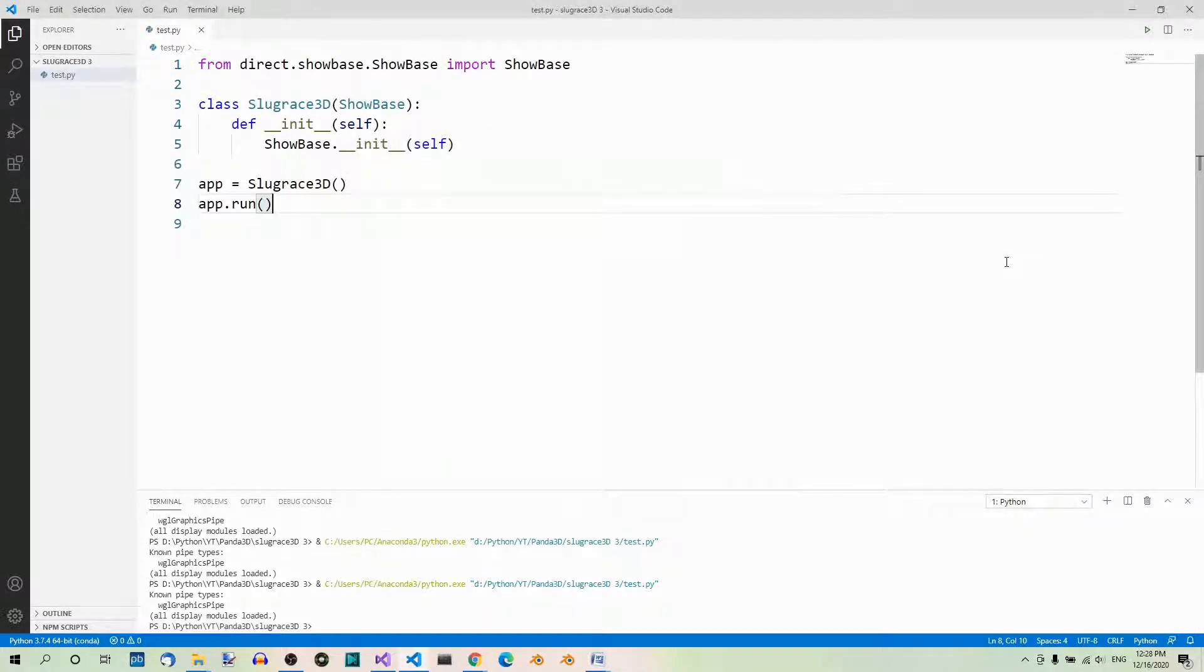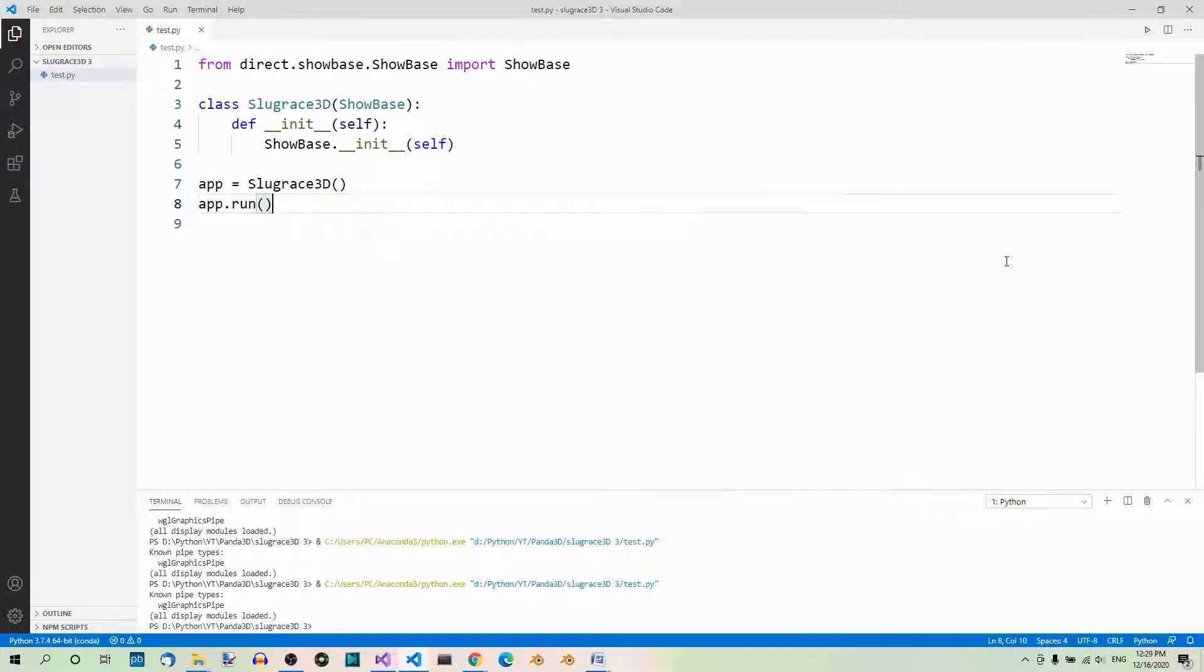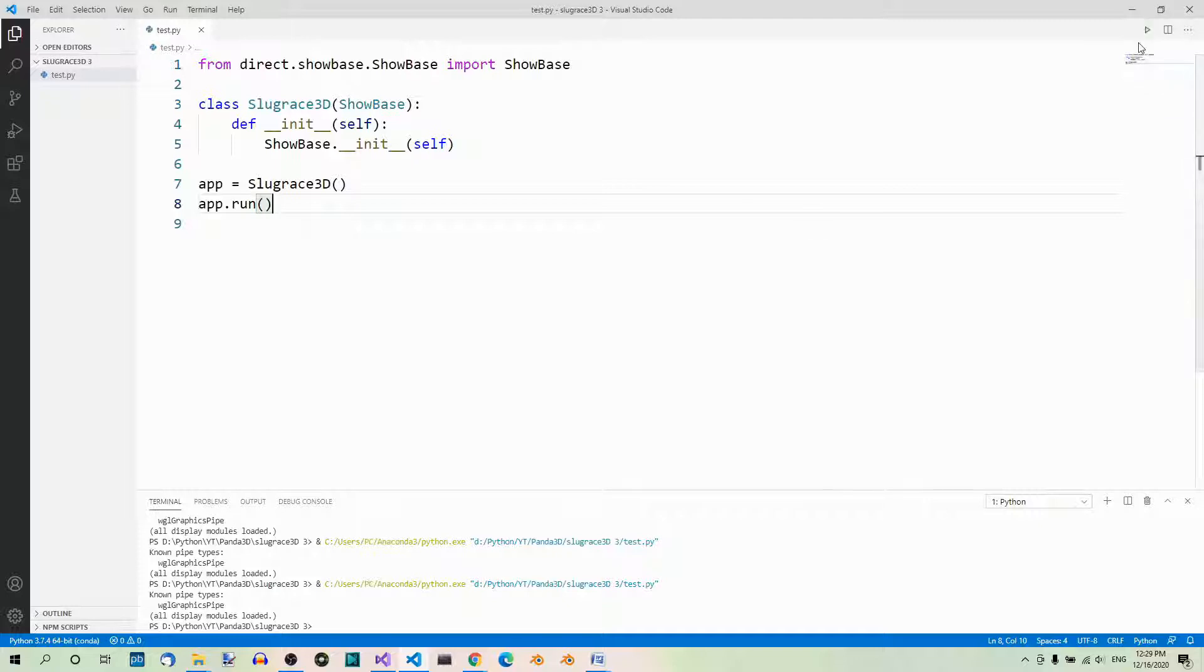I also mentioned it wasn't the only way to run your app. So let's see how we can run a Panda3D or any app in Visual Studio Code. The first way is by using this button. We already know that.